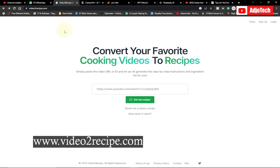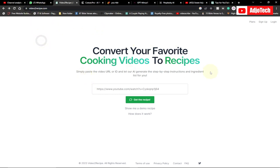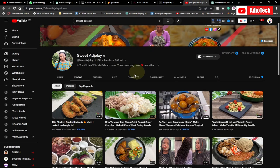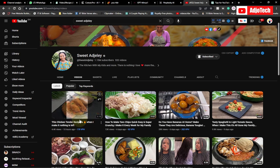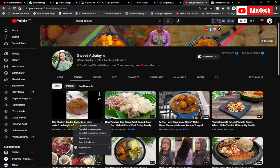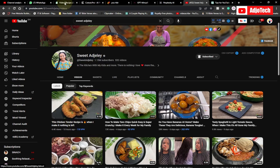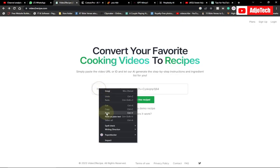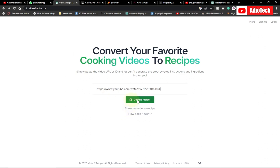The first one is called videotorecipe.com. What this does is, any time you want to get a recipe from a YouTube video — let's say you want to know the recipe used to prepare the food in a particular video — you can easily copy the video link and paste it over. Let me do a demonstration: I right-click here, copy the link addressed to the video, then come to videotorecipe.com and click on 'Get the Recipe'.